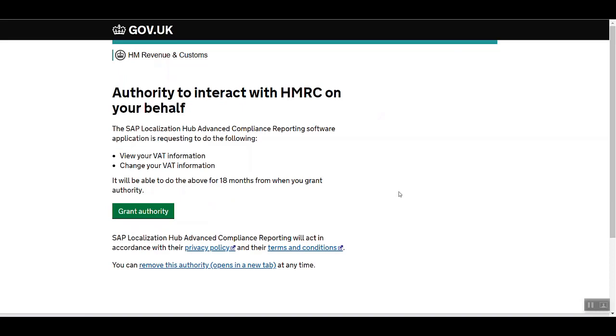After signing in, we land on this page. This means you're granting authority to SAP Localization Hub Advanced Compliance Reporting for the below mentioned tasks. This will be valid for 18 months. Now we can grant the authority.